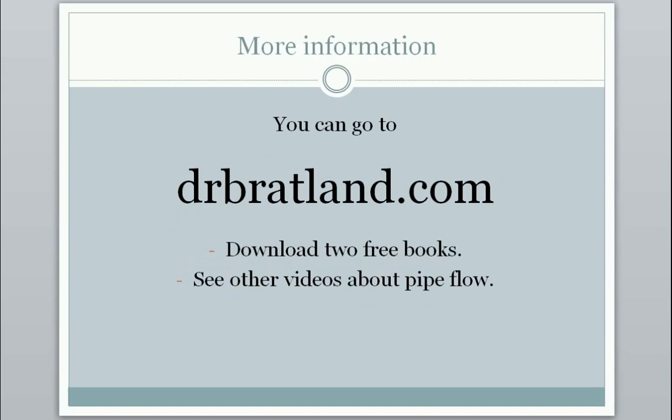You can find more information at this internet site, drbratland.com. You can download two free books from there, and there are other videos about pipe flow. Thank you for listening. I hope you got something out of it.